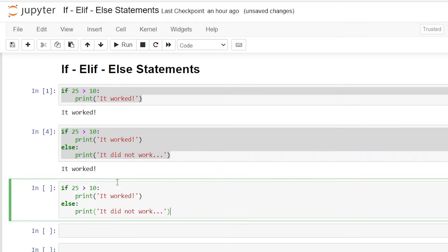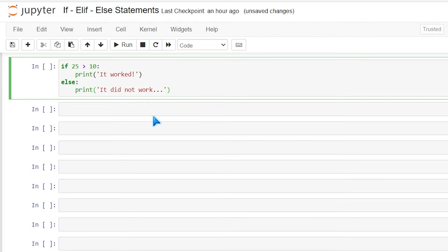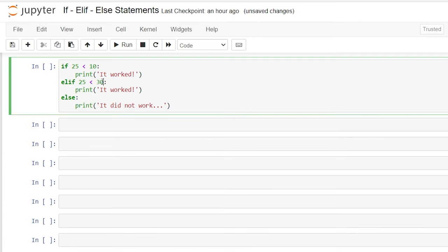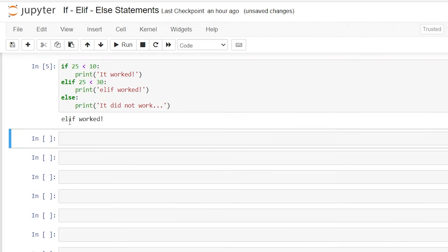So what if we have a lot of different conditions that we want to try? This is where elif comes in. Let's change this to a false statement, then go down and say elif — and we'll say if 25 is less than 30, we'll print 'elif worked'. So now it's going to check: is 25 less than 10? No. So let's look at the next condition: is 25 less than 30? If it is, we'll print 'elif worked'. Let's try running this — and 'elif worked'.